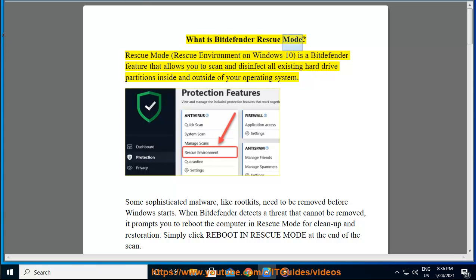What is Bitdefender Rescue Mode? Rescue Mode, also called Rescue Environment on Windows 10, is a Bitdefender feature that allows you to scan and disinfect all existing hard drive partitions inside and outside of your operating system.